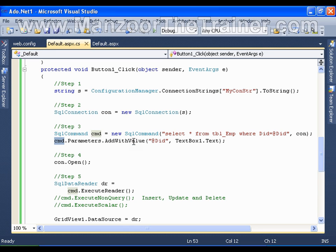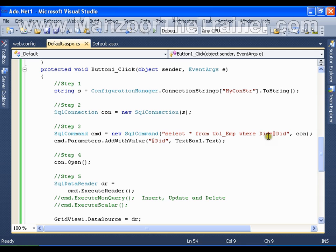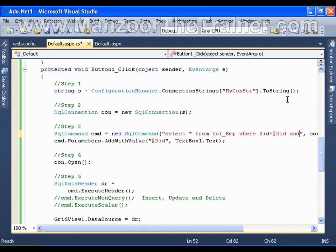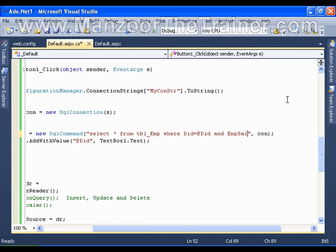And you can have n number of parameters. So for n number of parameters, you are going to write the same method for n number of times. Say I have WHERE department ID equals to so and so AND EmpSalary is greater than @Sal.